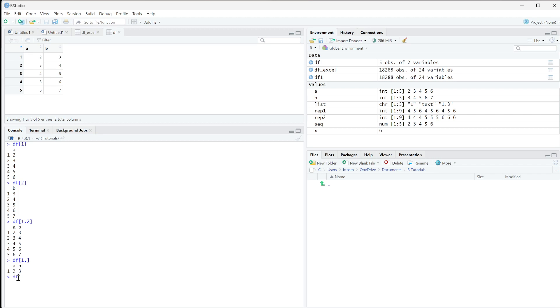And if I did df, and let's just say we want the second and third row, we can put a comma after that. And you can see it's printing out the second and third row here.